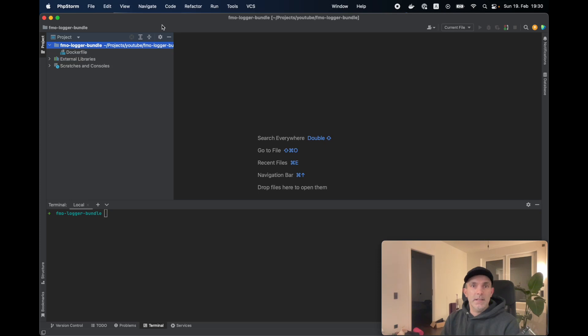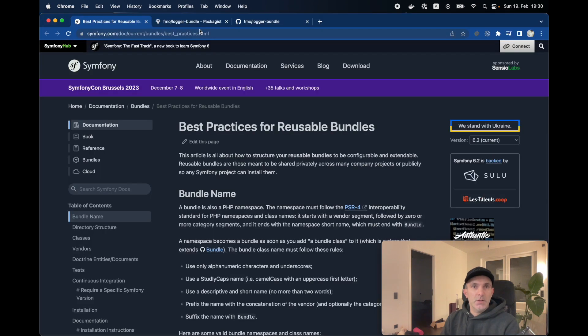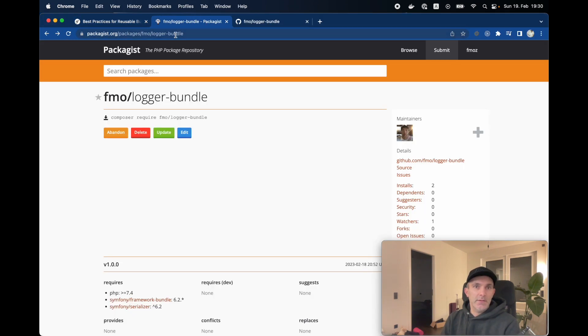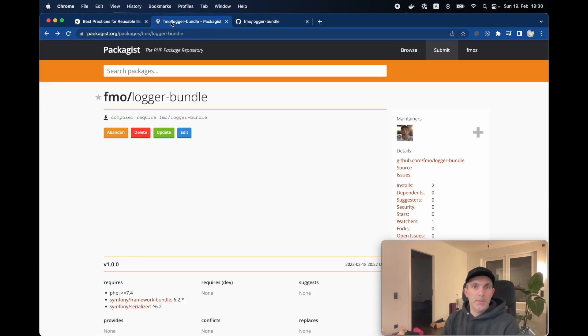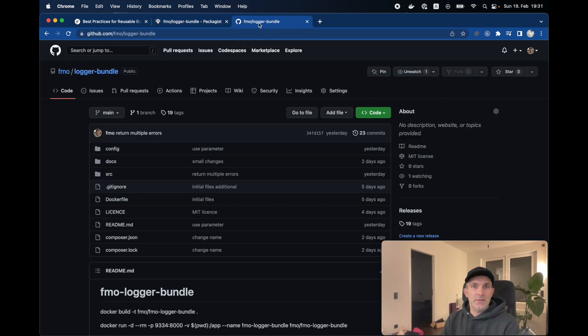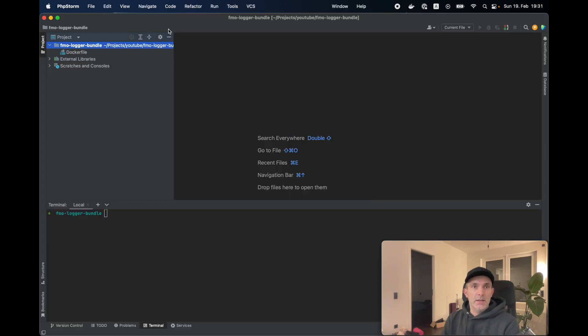Hello everybody. In this lesson, we are going to create a Symfony bundle so we can use it whenever we want. To make it reachable, we're going to upload it to Packagist. And to be able to do this, we have to push it to GitHub. So let's start from the beginning.